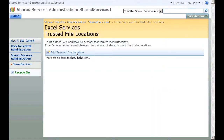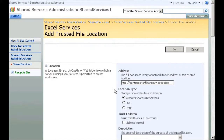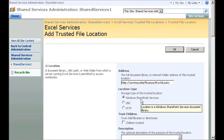I click Add Trusted File Location. For the address, I enter the location and name of the workbook's document library. In Location Type, I make sure Windows SharePoint Services is selected.